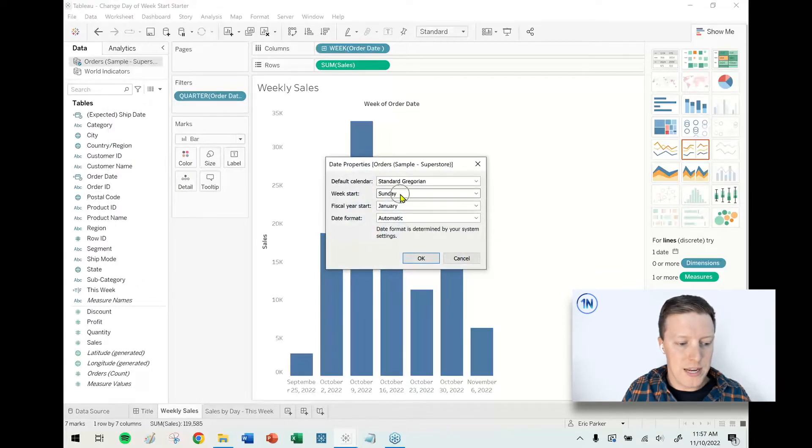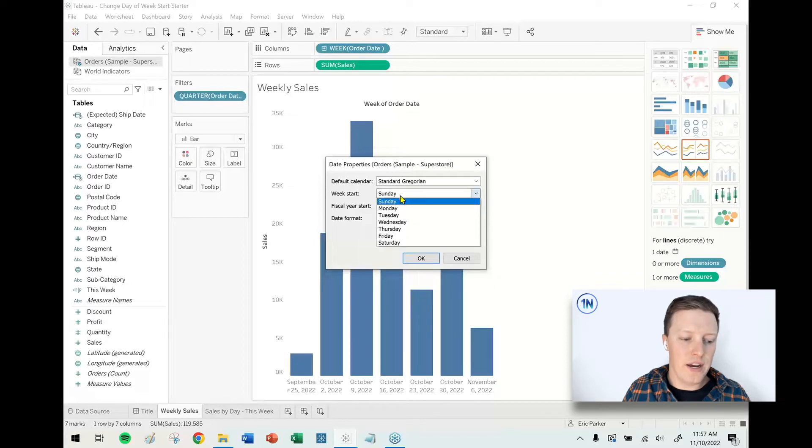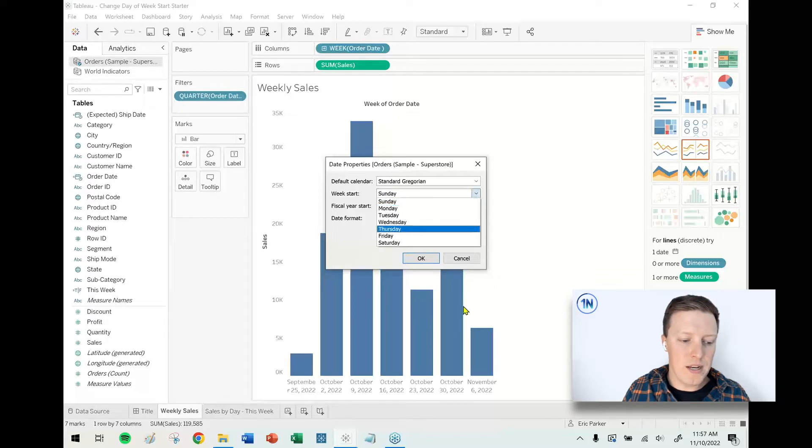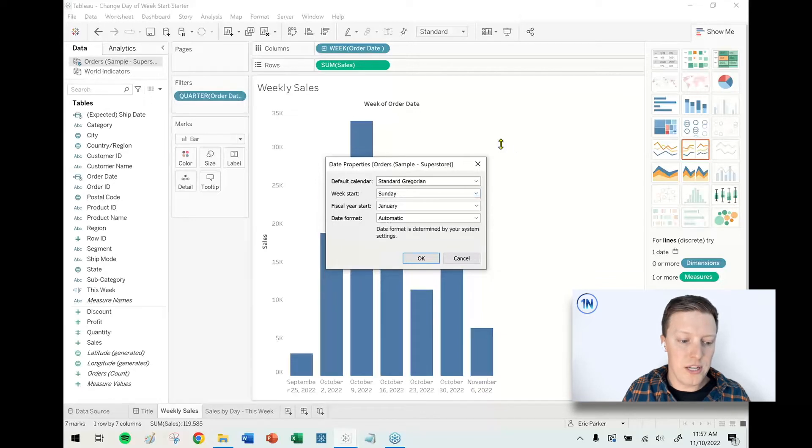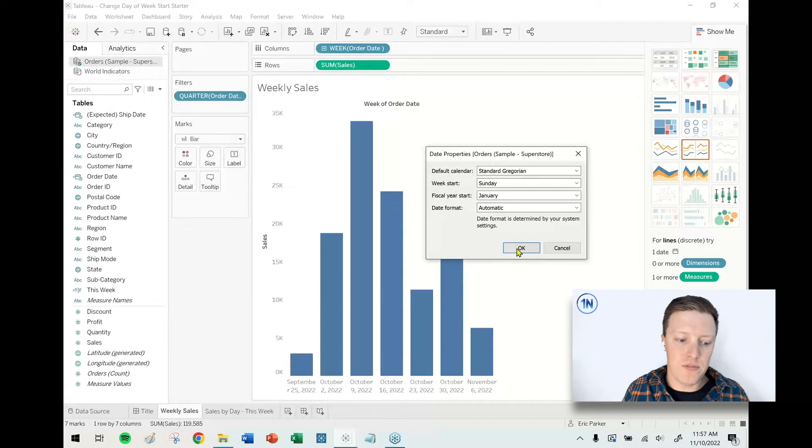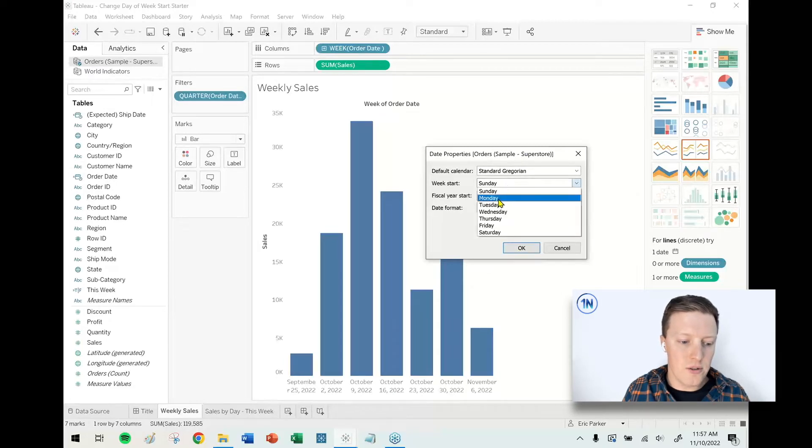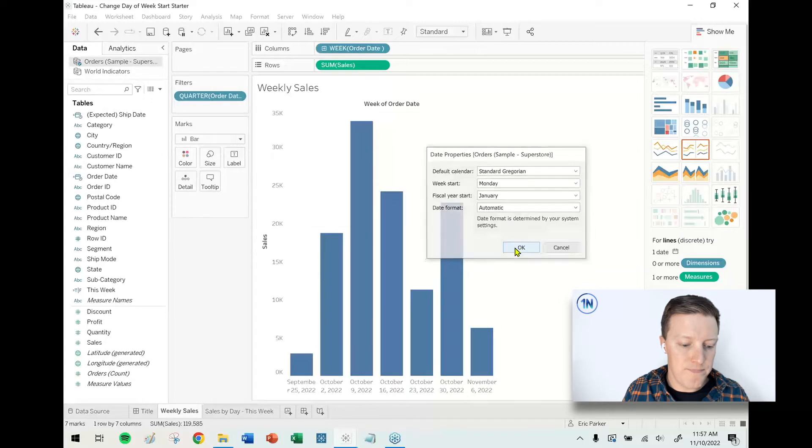One of the properties that I can change is the week start. So if I swap this to Monday, this is going to go from November 6th to November 7th, and actually all the data will shift a little bit because every day will be getting pushed into a different week. So let's go ahead and do that. We'll switch this to Monday, and I want you to watch this label when I hit okay.